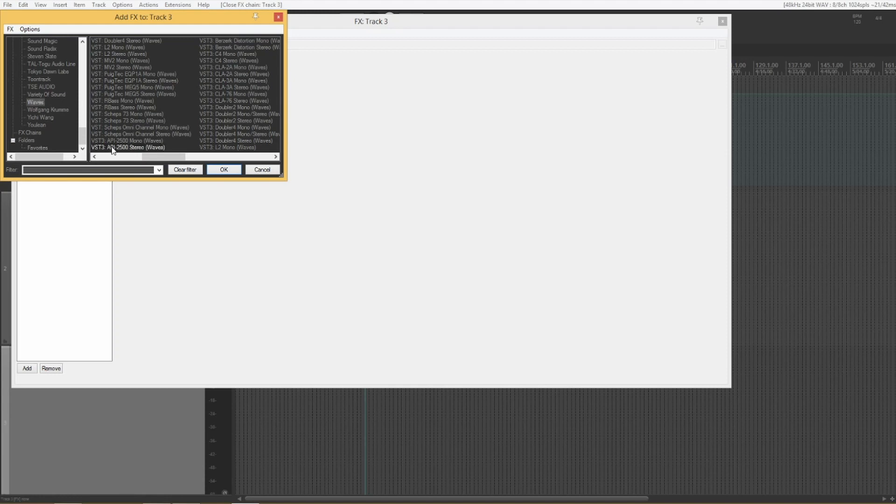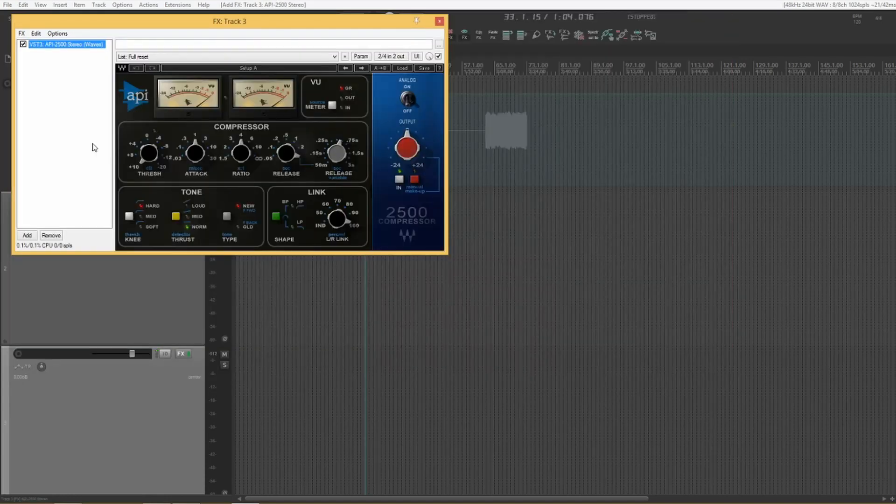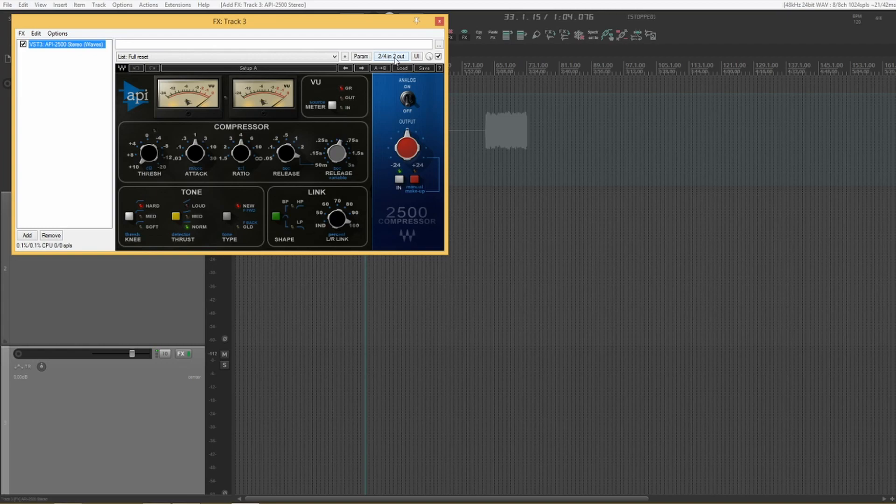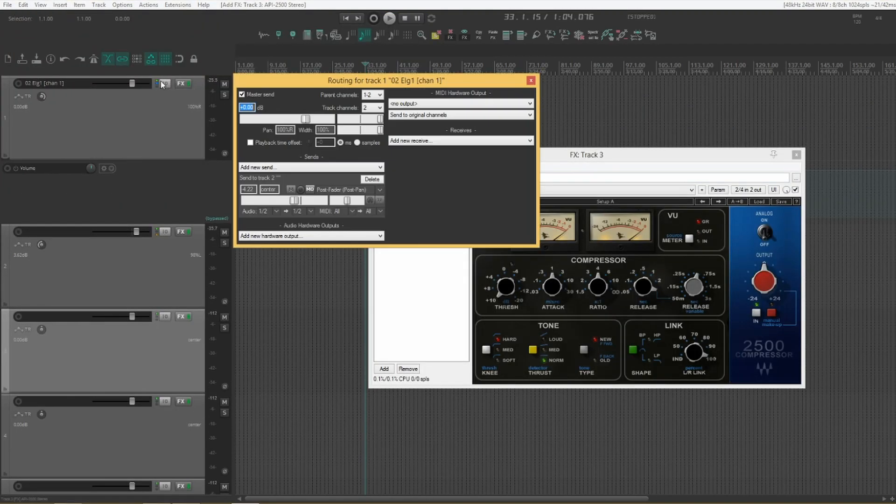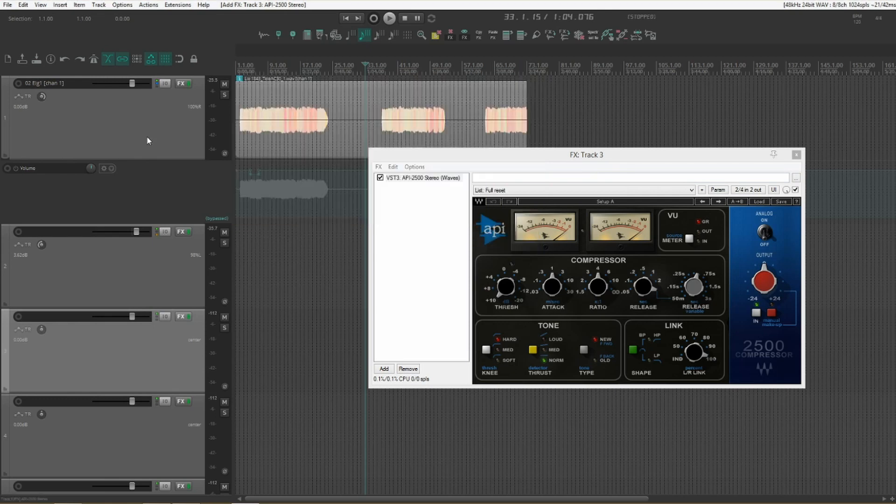Let's take the API 2500. The way to tell is if it has 4 in. Instead of having to go in through the routing button and set up sends to 3 and 4 and things like that. It's ridiculously easy.